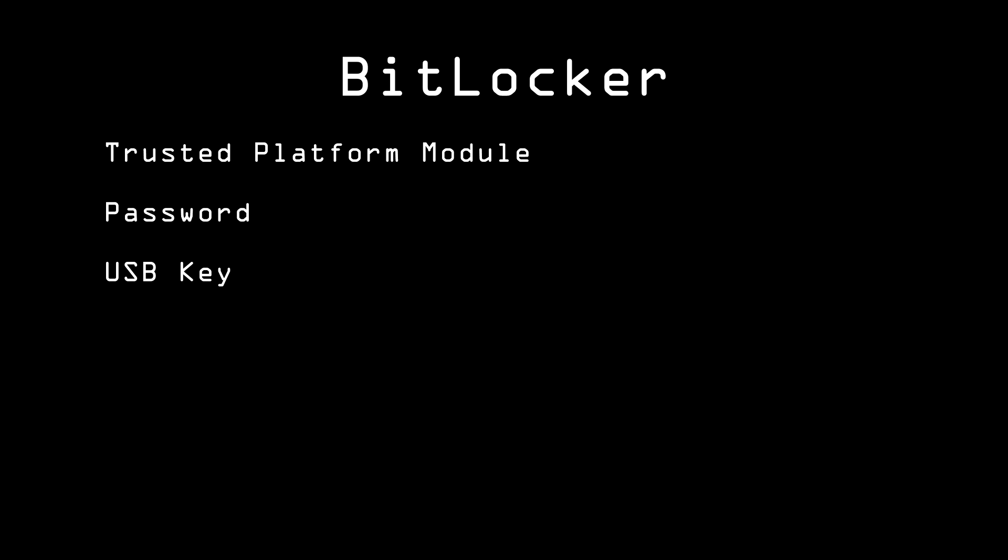There are disadvantages to BitLocker. The closed-source nature of the software means that it cannot be verified that Microsoft hasn't and won't insert a backdoor at the insistence of the US government, although Microsoft insists that it'll never do so. It's also Windows-only, meaning that any external drive secured with BitLocker can't be read on a computer running any other OS.